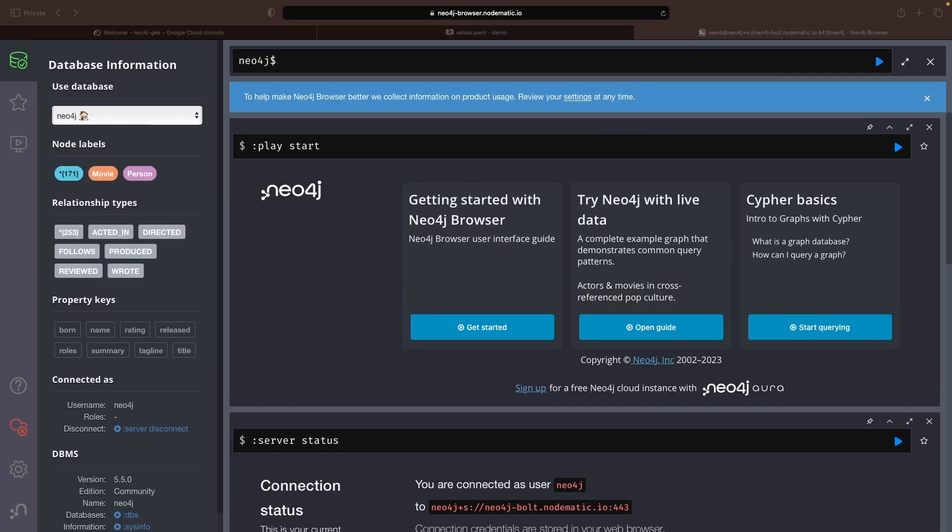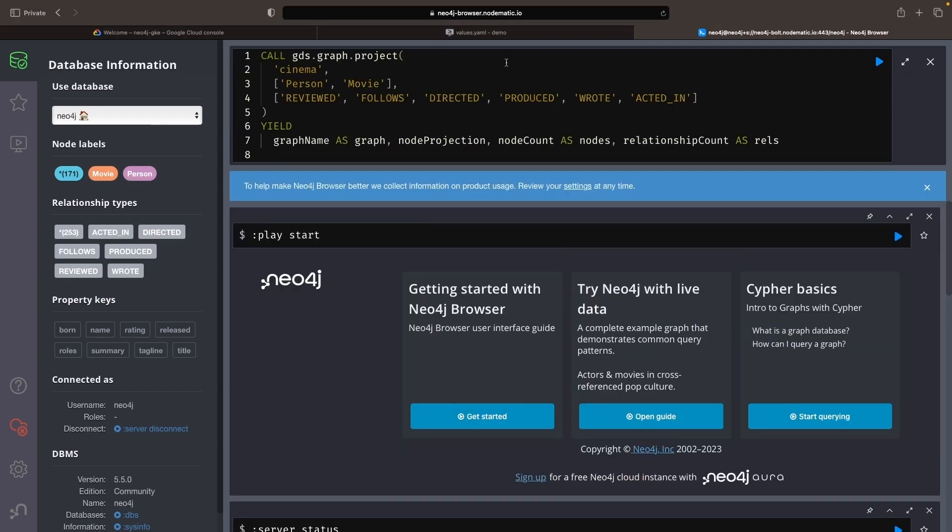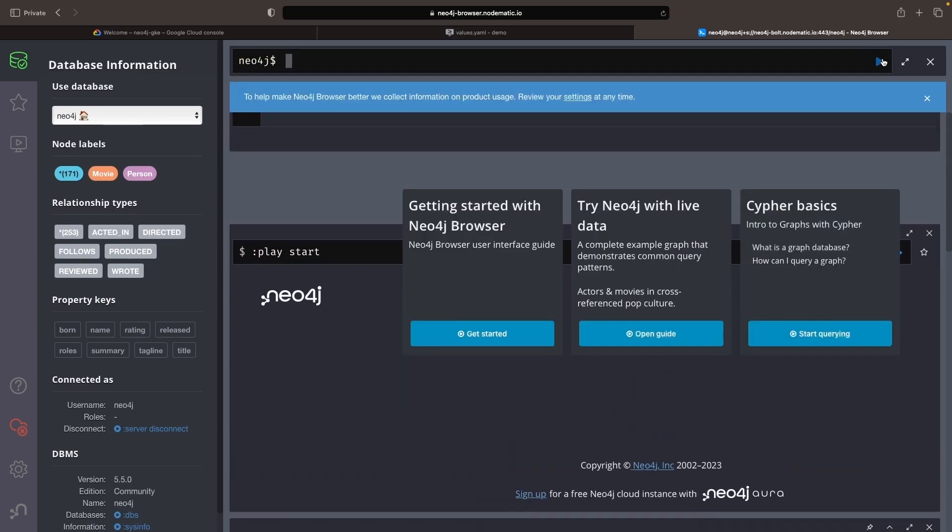You can verify the correct installation of the GDS plugin by attempting to create a graph projection again. This time, the process should be successful.